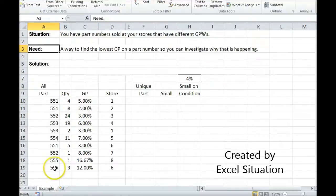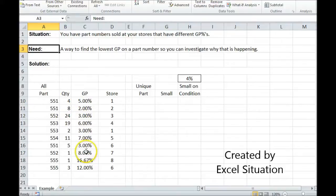Let's take a look at this example. Here I have all my parts, the GPs, the stores. Some of these parts repeat, all the GPs are different.